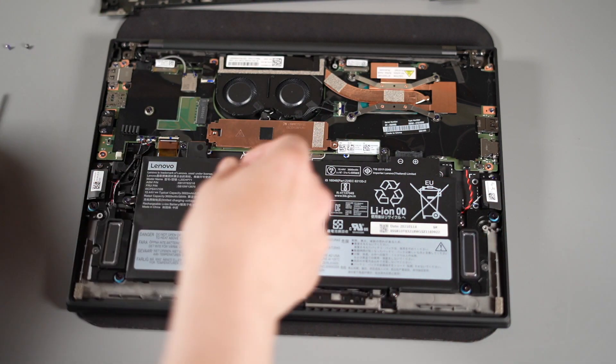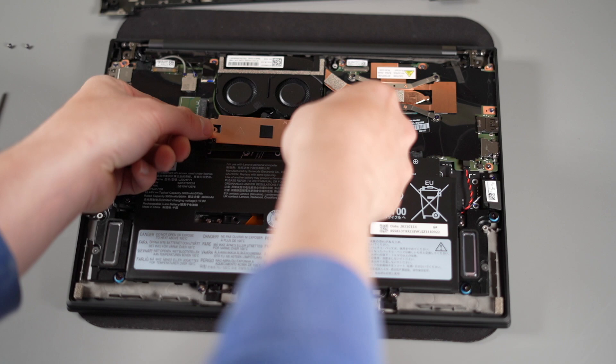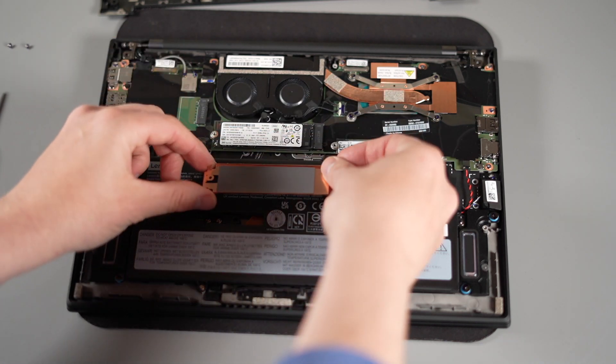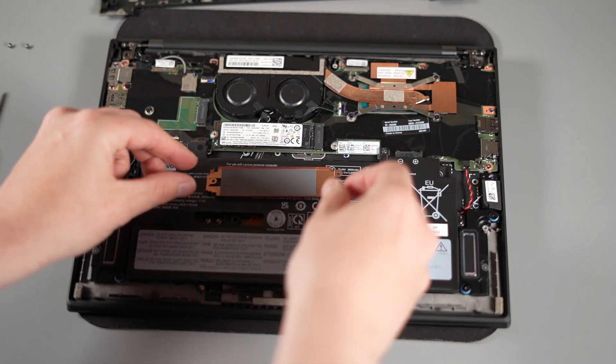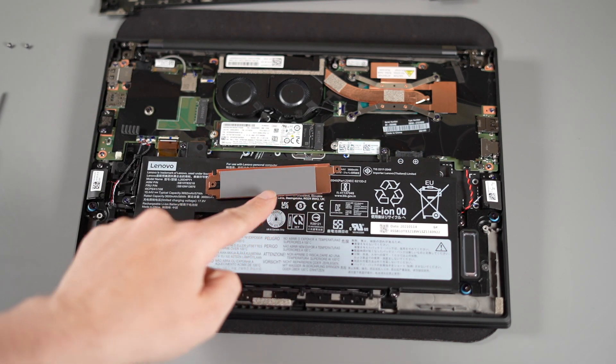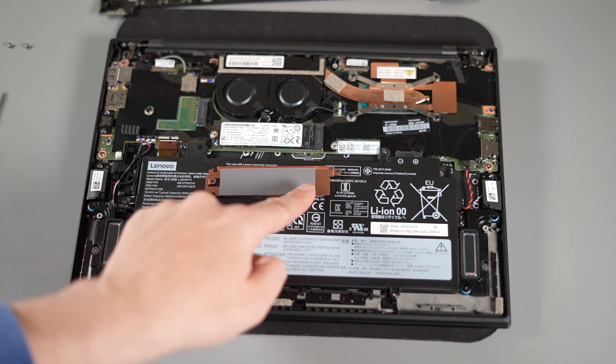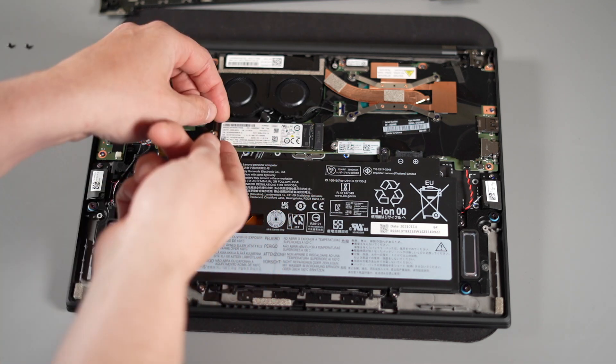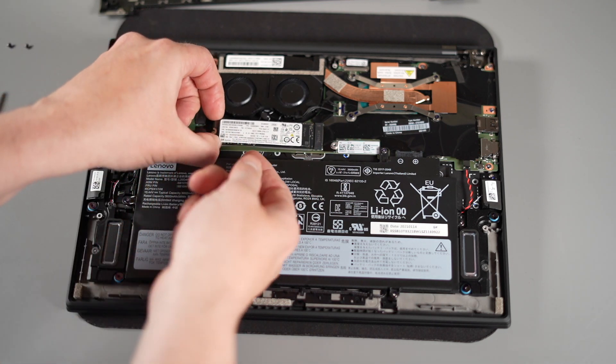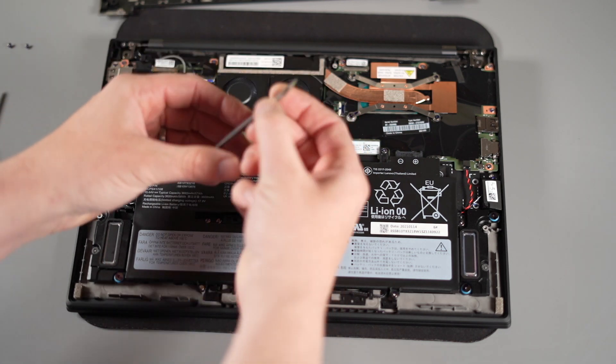Now gently lift the copper plate off. There is a thermal tape underneath so leave that in place because we will put that back onto our new SSD and then you can lift and pull the SSD out from the laptop.